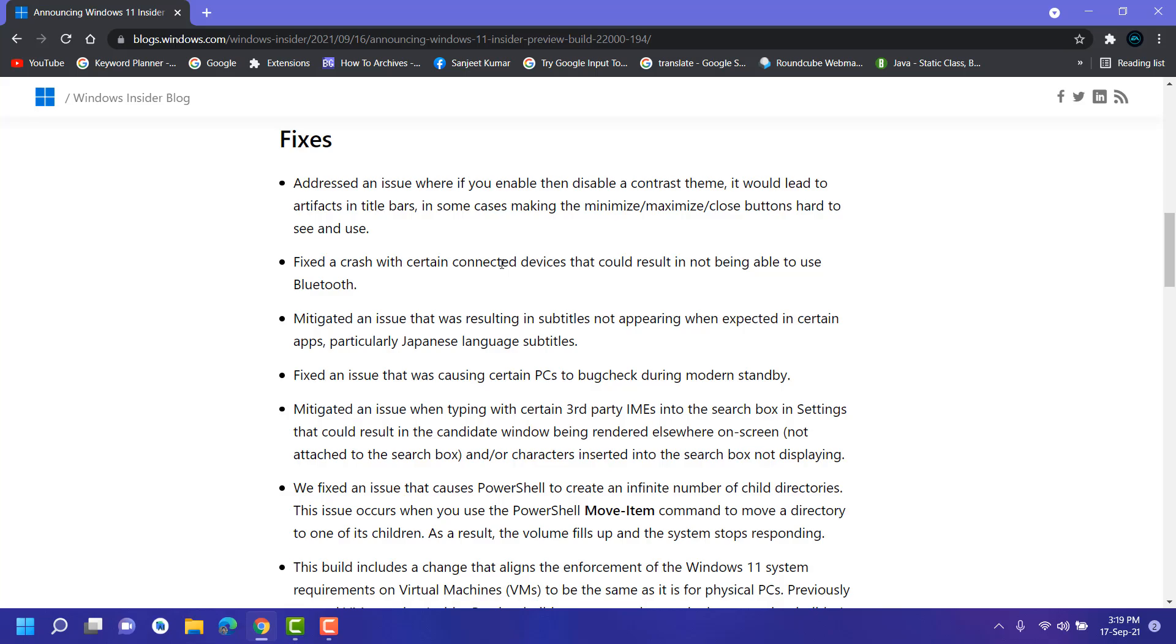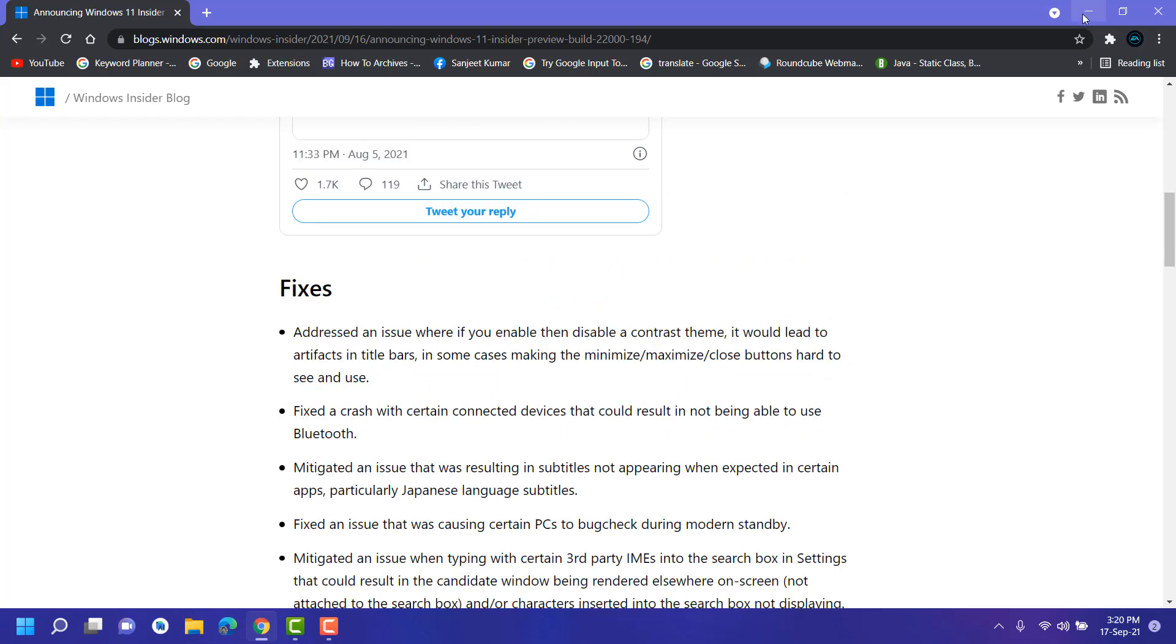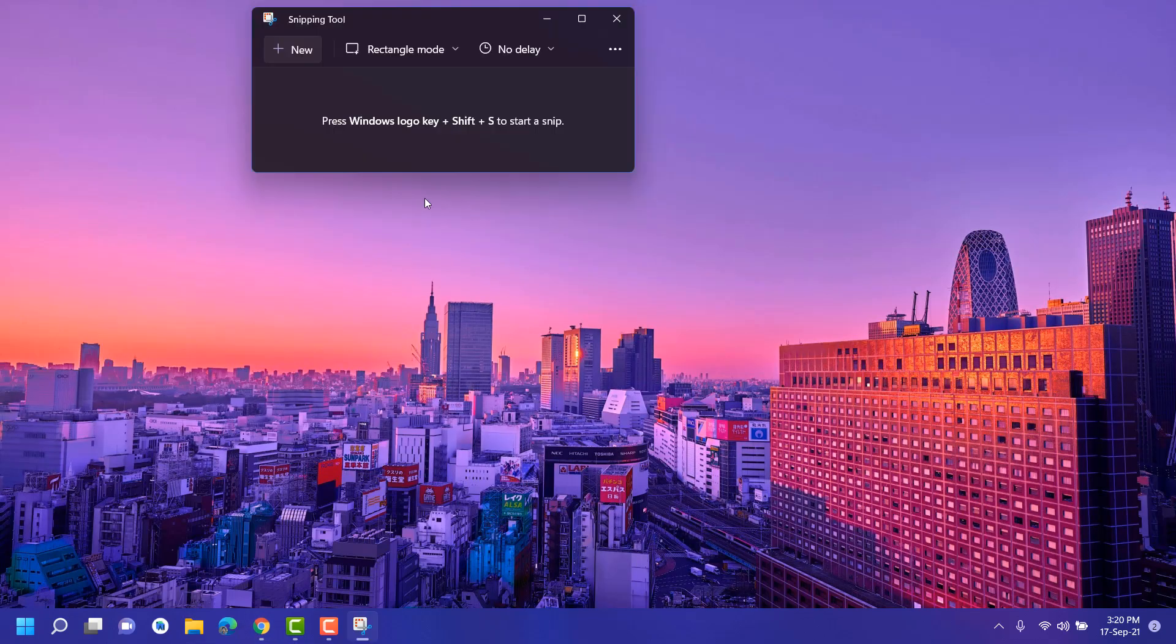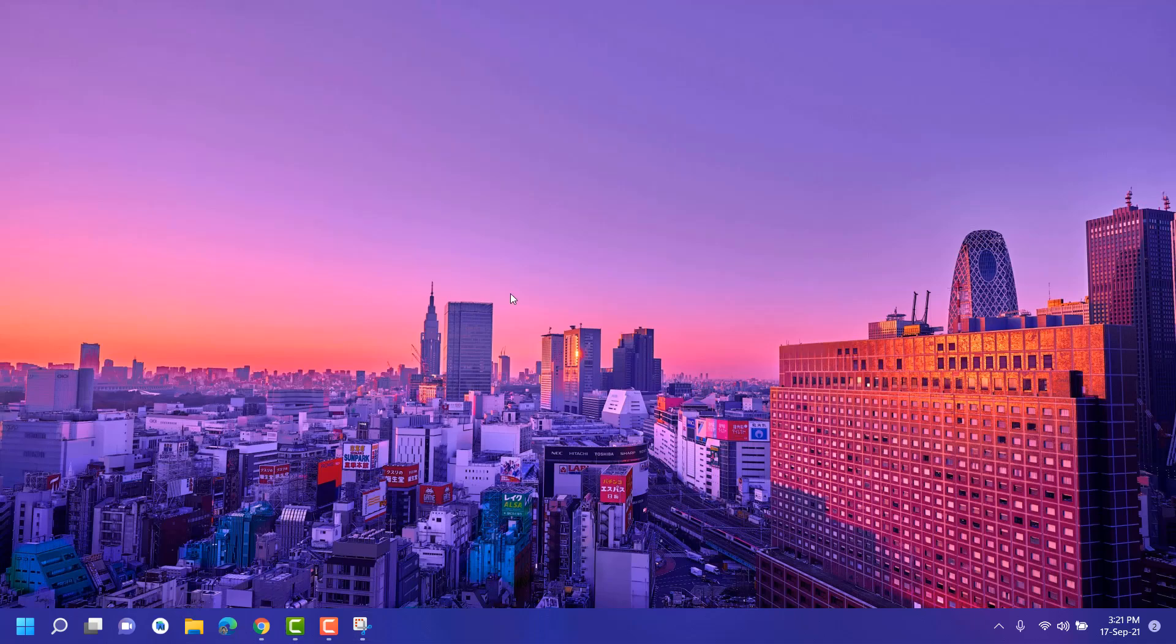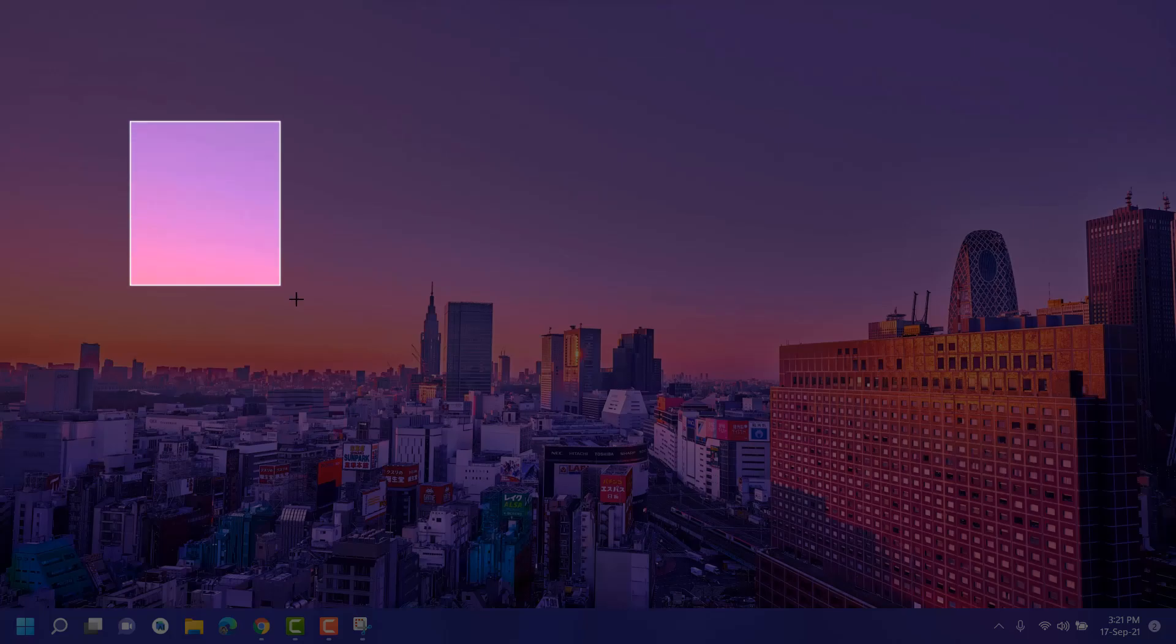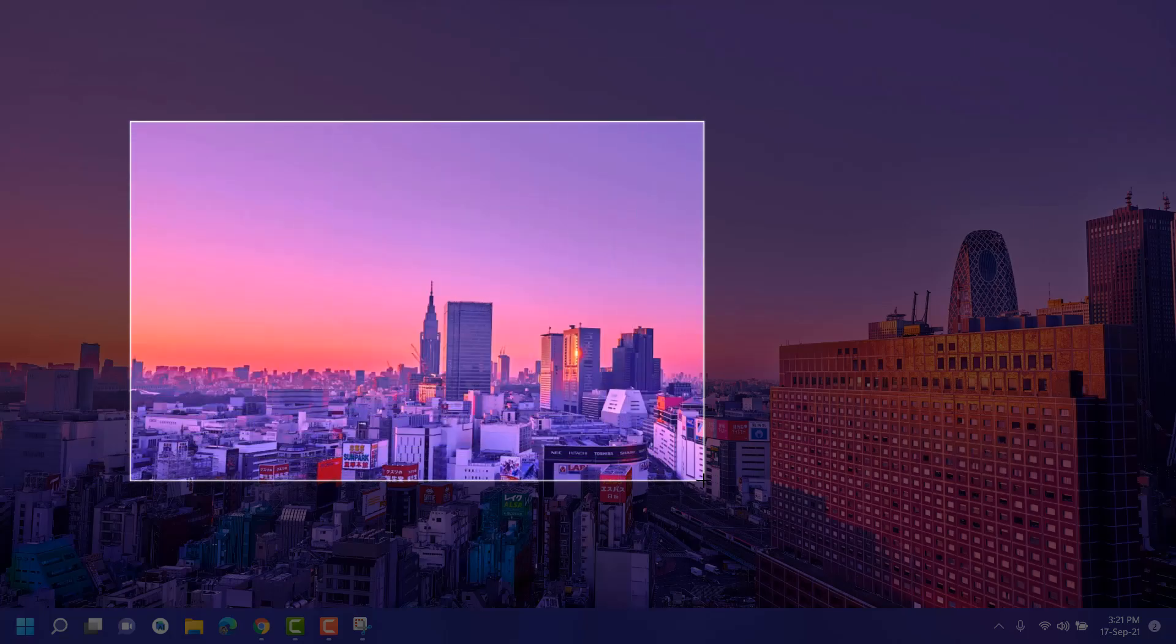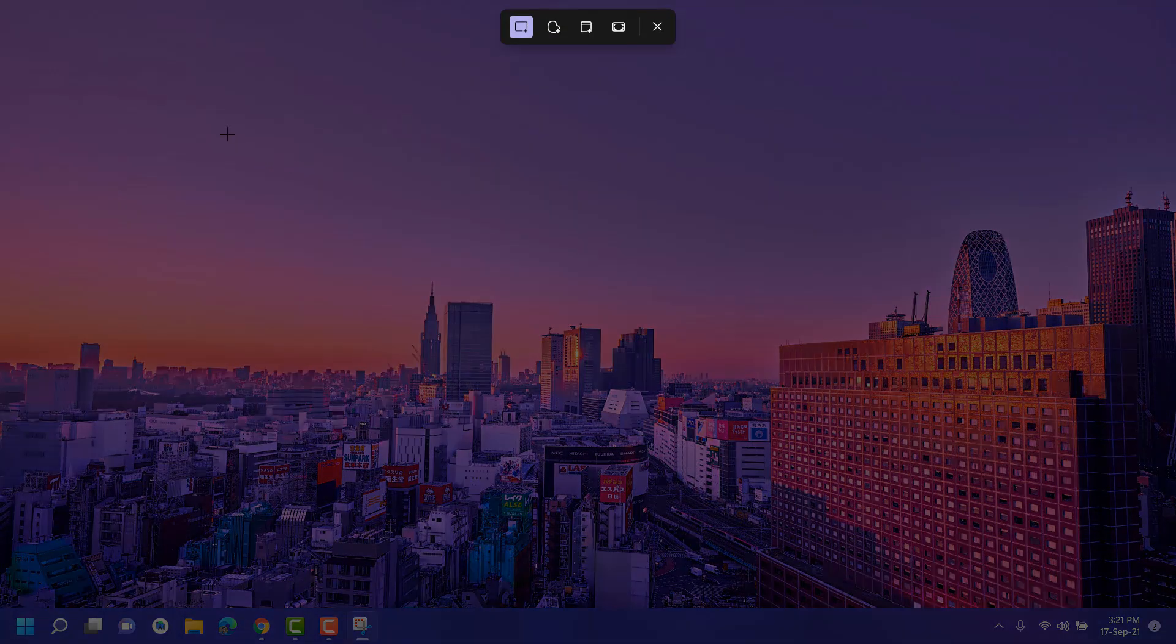Now open Snipping Tool. Here its UI is also updated, and here you can see rectangle mode, window mode, and full screen mode. Basically, you just press Windows plus Shift plus S key and it will give you some options to take a screenshot. Like if you want to select this area, just select it. You can also click on New and it will give you the same option.